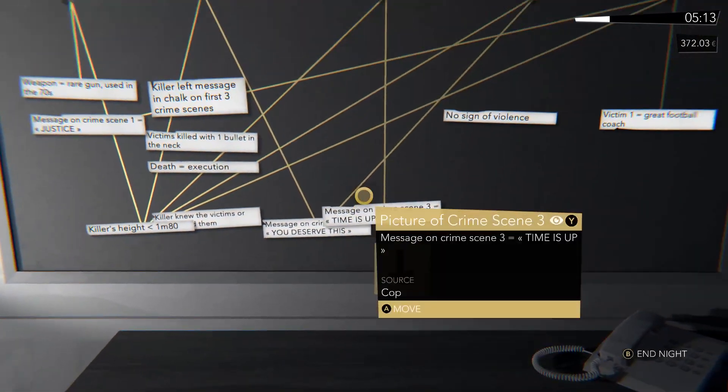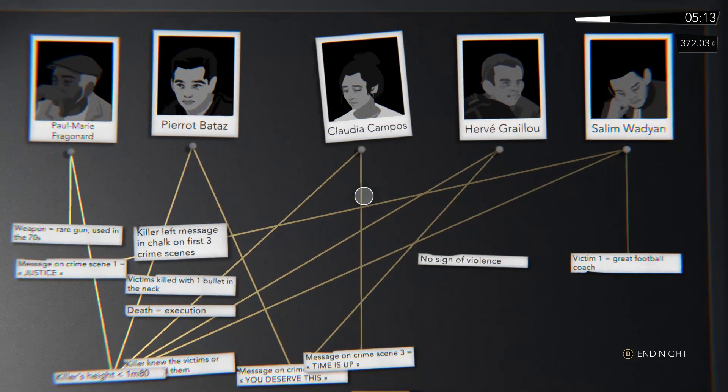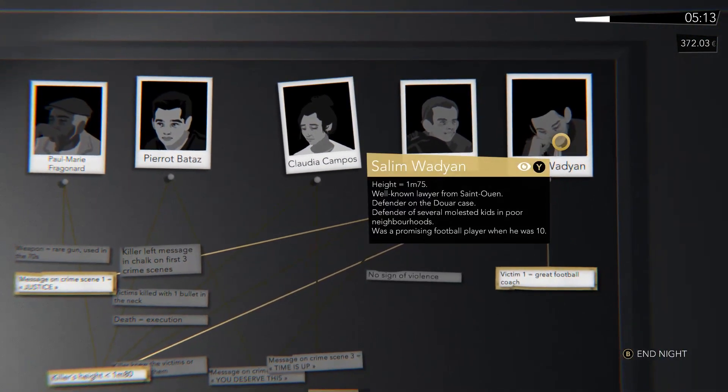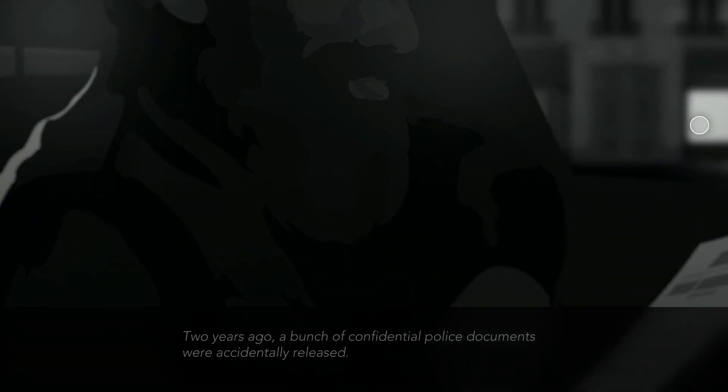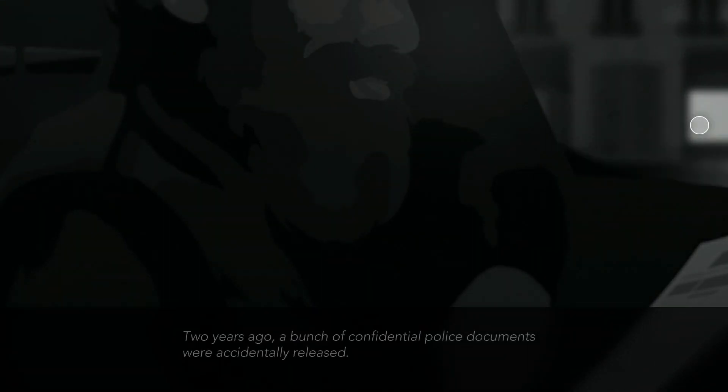Information you gather goes up on a cork board in your apartment, but you aren't in control of what facts line up with suspects. The game makes those connections for you.